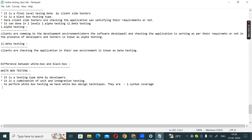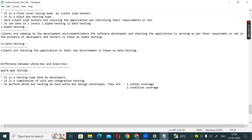The white box design techniques are: one, syntax coverage; two, condition coverage; three, looping coverage; four, path coverage; five, mutation coverage. These are the white box design techniques used to perform white box testing.